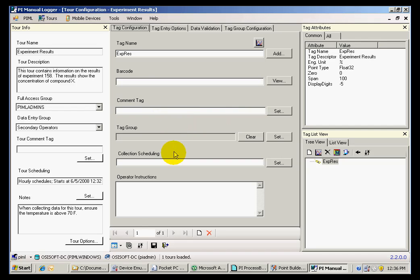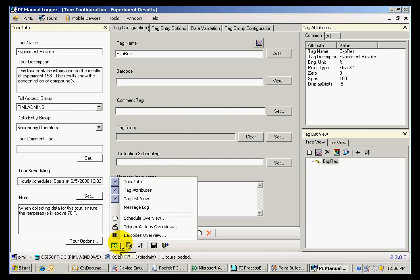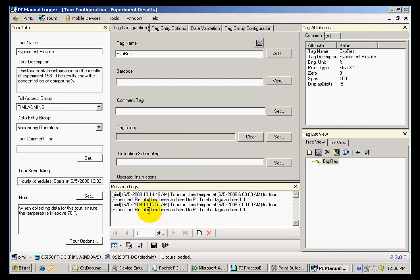Manual Logger also includes a message log with information on all of the data that was changed since the tour was last performed.